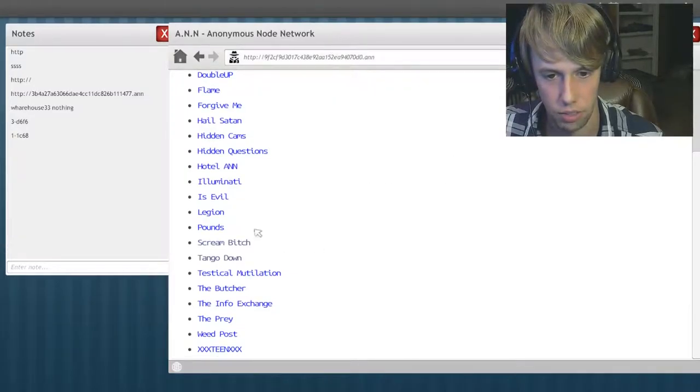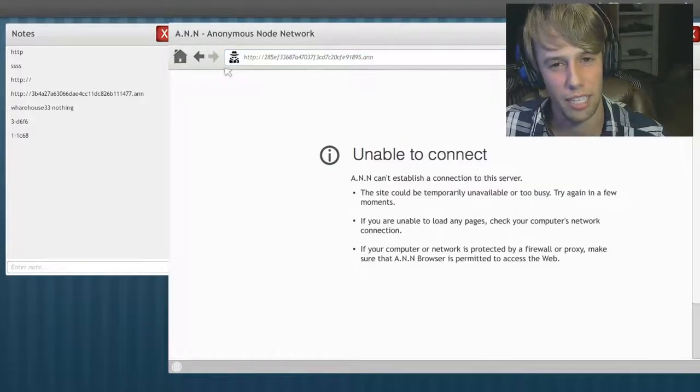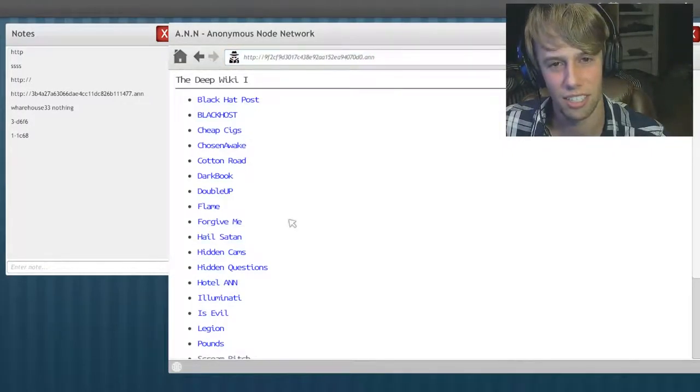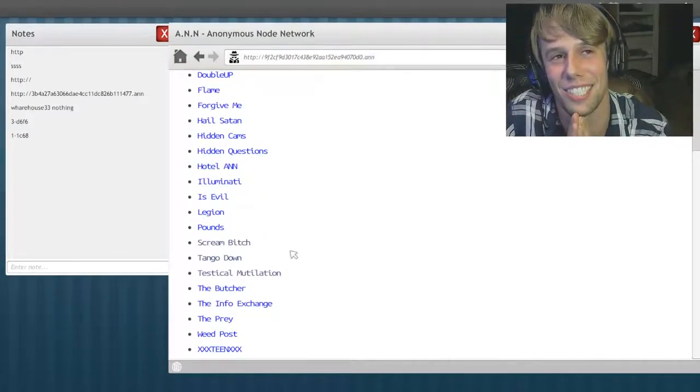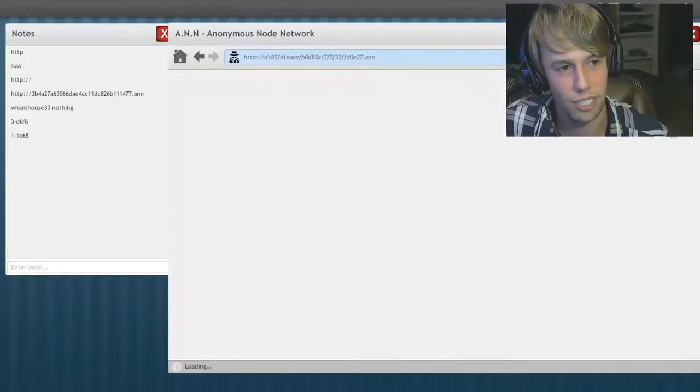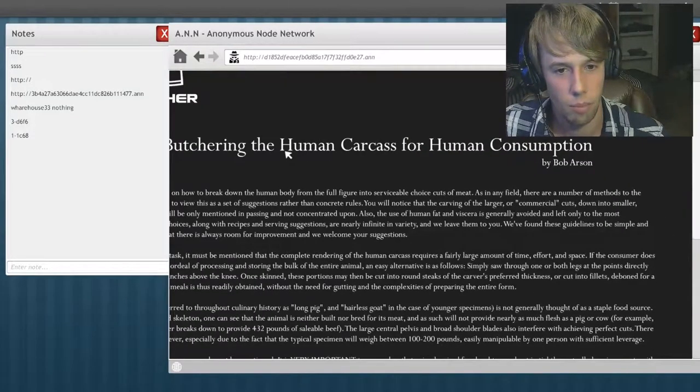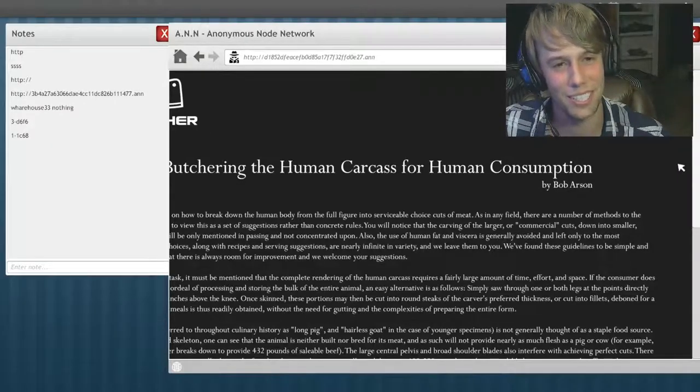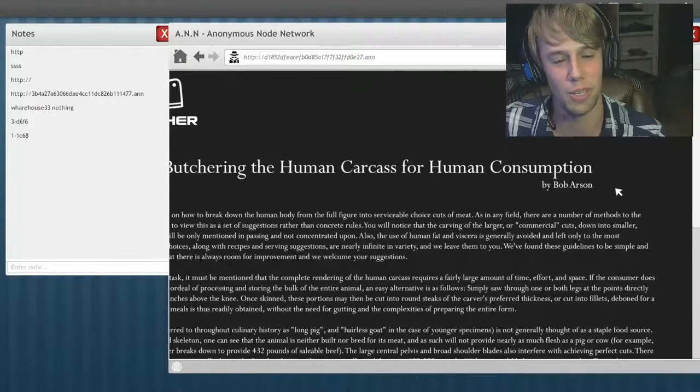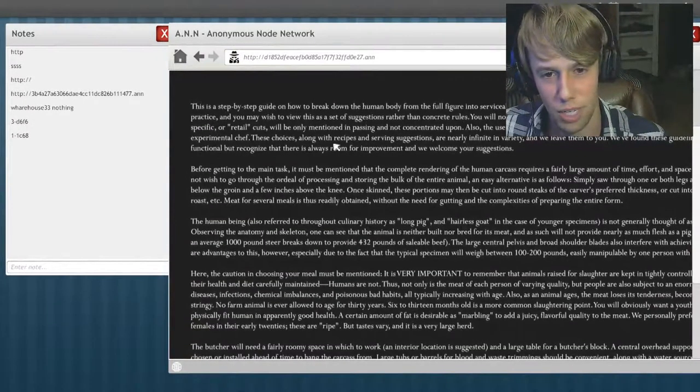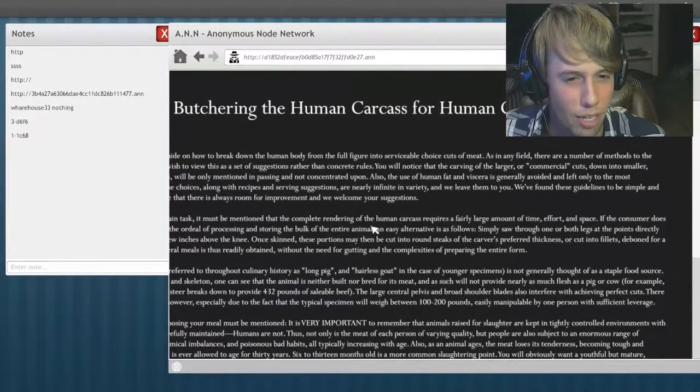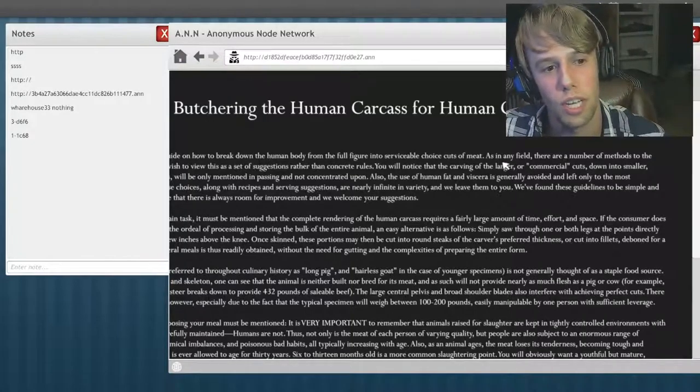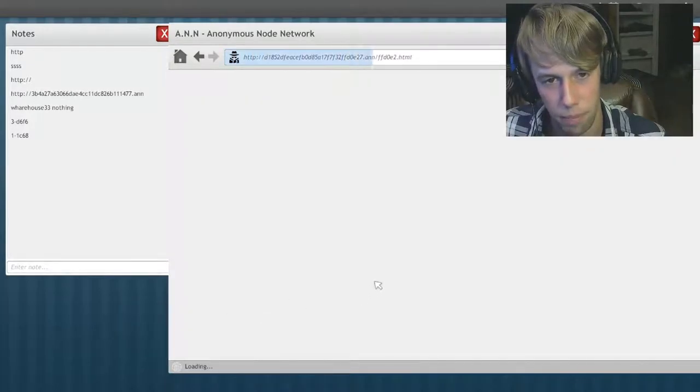Alright, let's get... there's got to be codes that are... Testicle Mutilation. It's just like, what was that site called back in the day? BME Pain? Dude, don't visit it. Don't go there. Don't do it. Please, bro, don't do it. You're going to hate yourself if you do go there. The Butcher. That sounds promising. Butchering... Butchering the human carcass for human consumption. By Bob Arson. It sounds so unassuming, Bob Arson. The Joy of Human Consumption. This is a step-by-step guide on how to break down the human body from full-figured into serviceable and choice cuts of meat. Why would there be choice? Have you eaten that much? Okay, whatever. Body preparation.